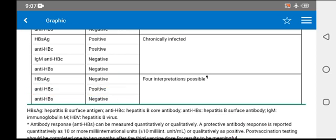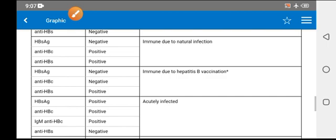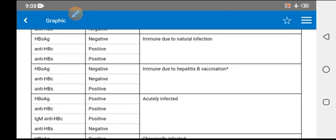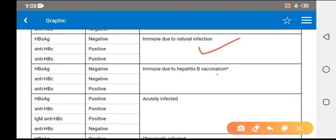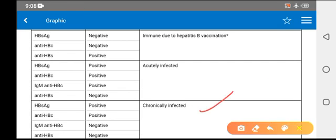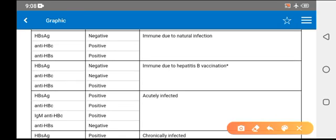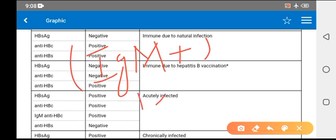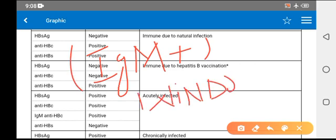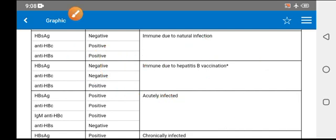For MCQ purposes, you must know these four things: immunity due to natural infection, immunity due to hepatitis B vaccination, acutely infected, and chronically infected. If only IgM is positive and all other things are negative, this is called the window period.